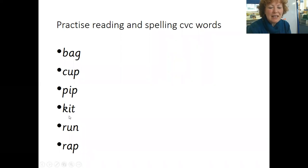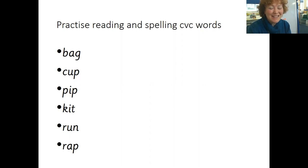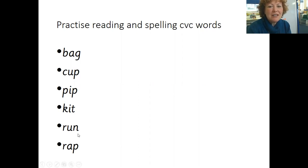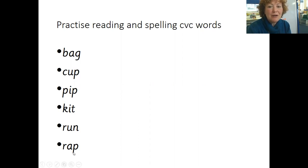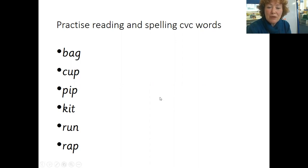K I T, Kit. Two more: R U N, Run. And the last one, do it yourself. R A P, Rap. Did you get them all right? Well done.